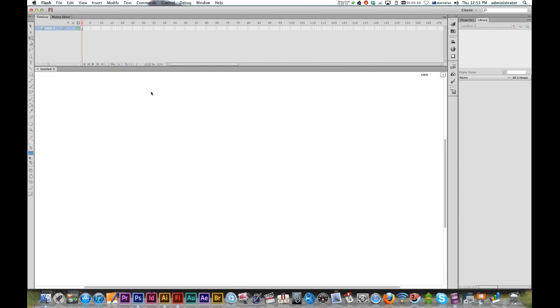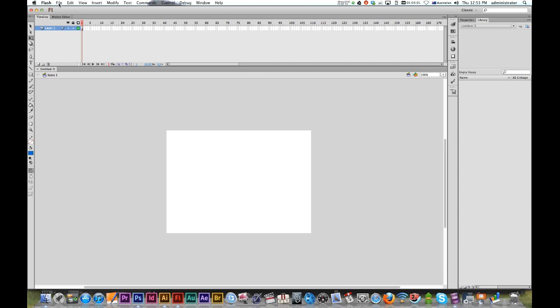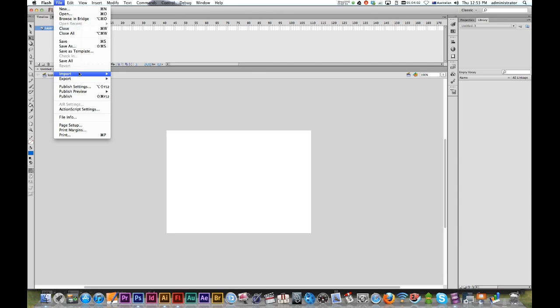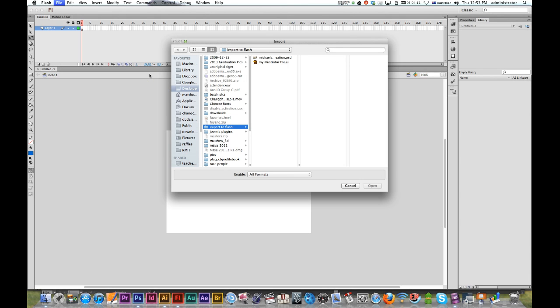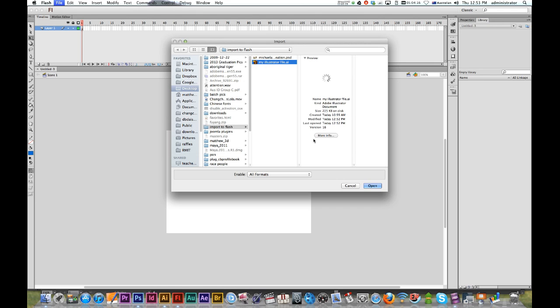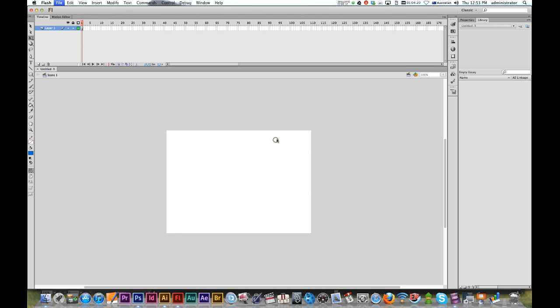I'm just going to import, so I'll go to File > Import > Import to Stage. Click on that and wait. Here's my Illustrator file, and I'll click Open.